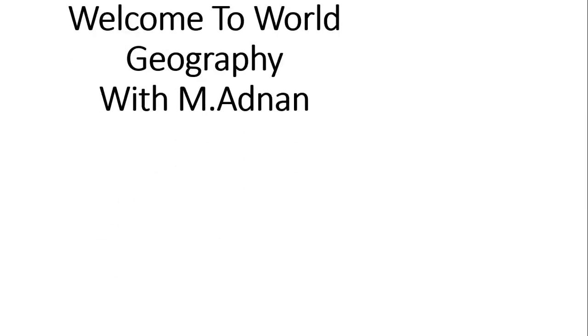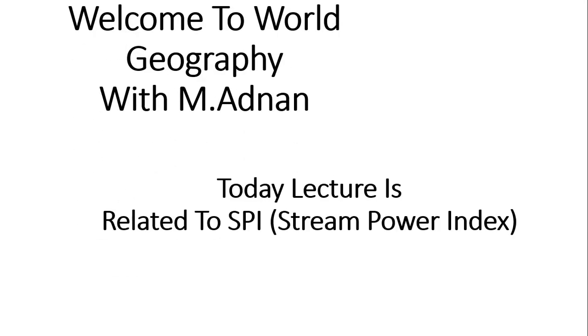Welcome to World Geography with Mohamed Aboum. Today's lecture is related to SPI's Stream Power Index from DEM data.